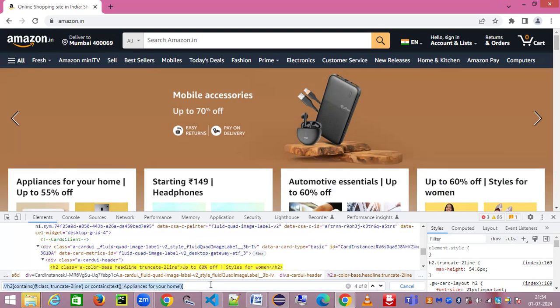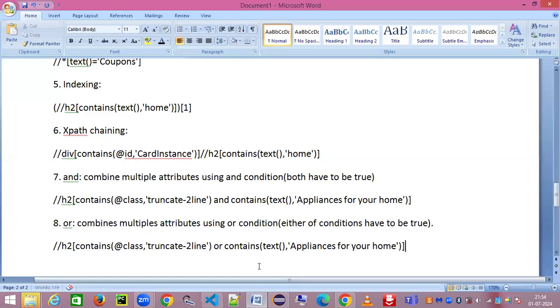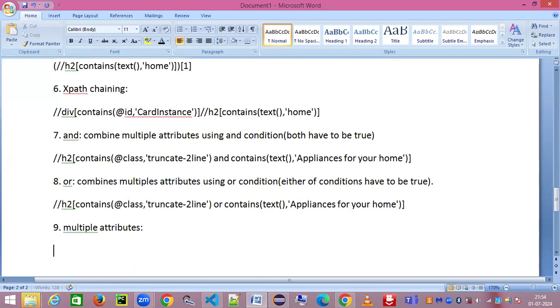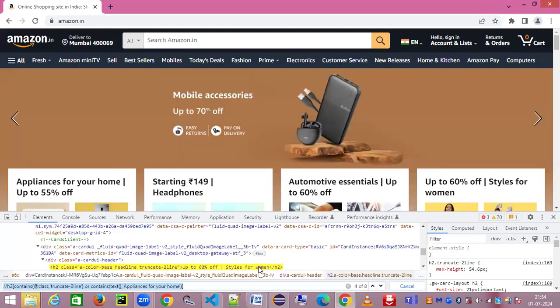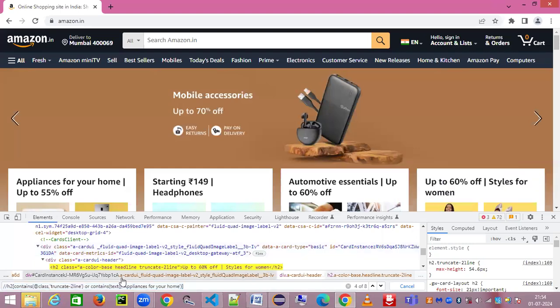This is the example for your 'or' condition. I hope it is clear everyone. Now we are going to look at another one which is multiple attributes. If you want to mention without using 'and' and 'or' also, you can do that. How do you achieve it? A very simple one.